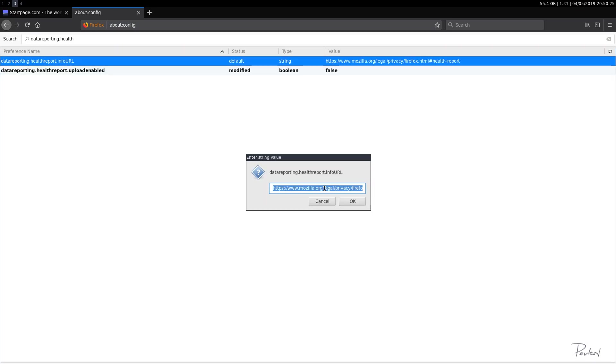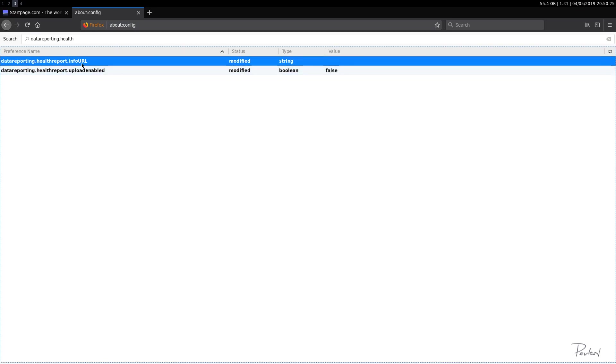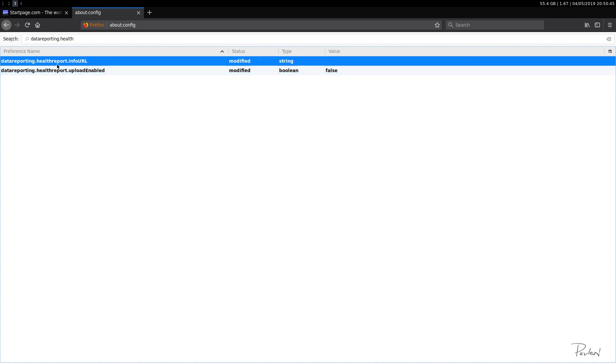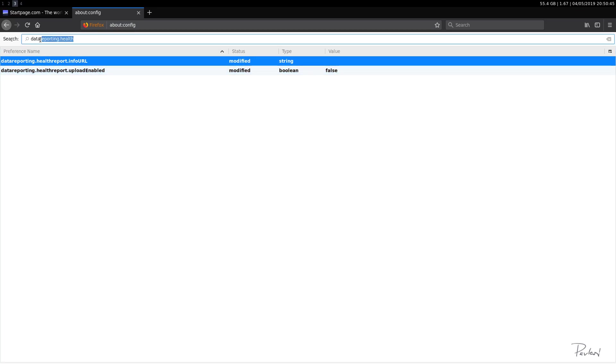Let's just delete this just in case. So this sends so-called health reports back to Mozilla about the status of your browser. Personally, I disabled that, but you can leave that on if you want. But for privacy sake, we'll just disable that for now. Okay. So that was data reporting.